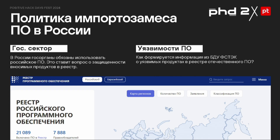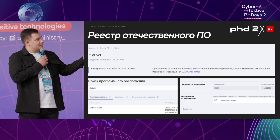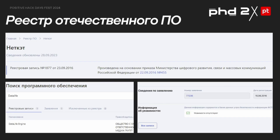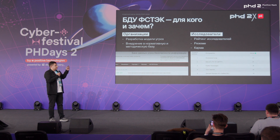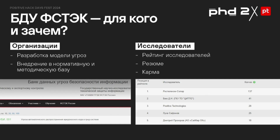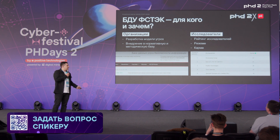Why does this matter? In the software register, you usually find software that is purchased by the government. So the question arises: what about security? If you crawl the register, you will see that vulnerabilities are not listed, but if you look for them, you'll find them — you can go to the vulnerabilities database by VSTAC. Organizations need this information to build their threat models, and for researchers this is important in terms of ratings, CVs, and also sometimes karma.